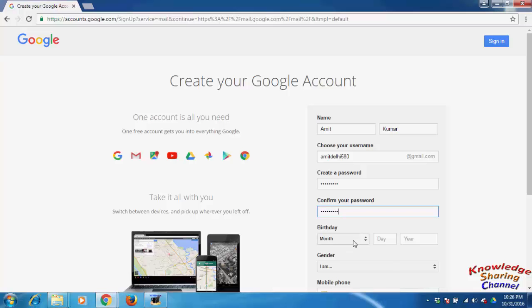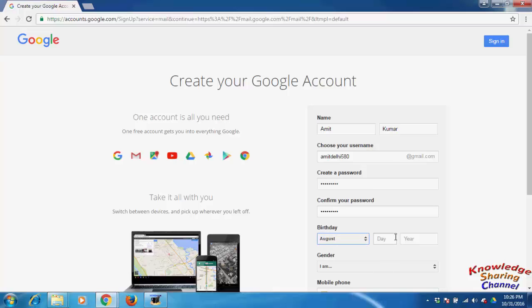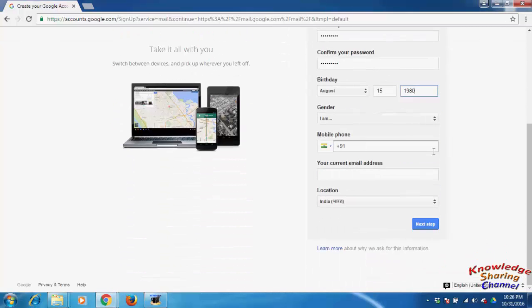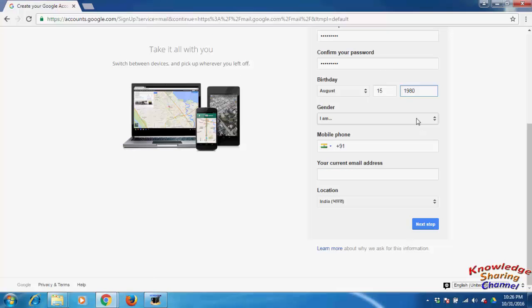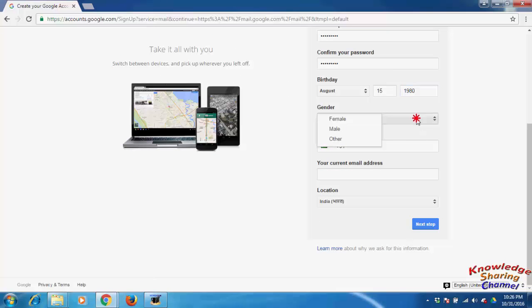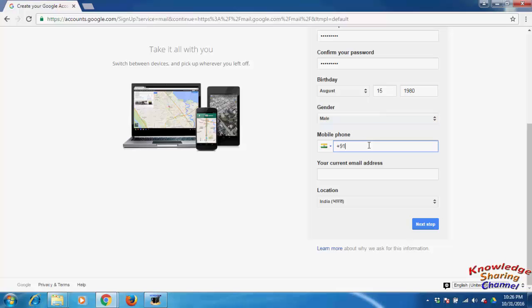Enter date of birth, gender, and input mobile number.